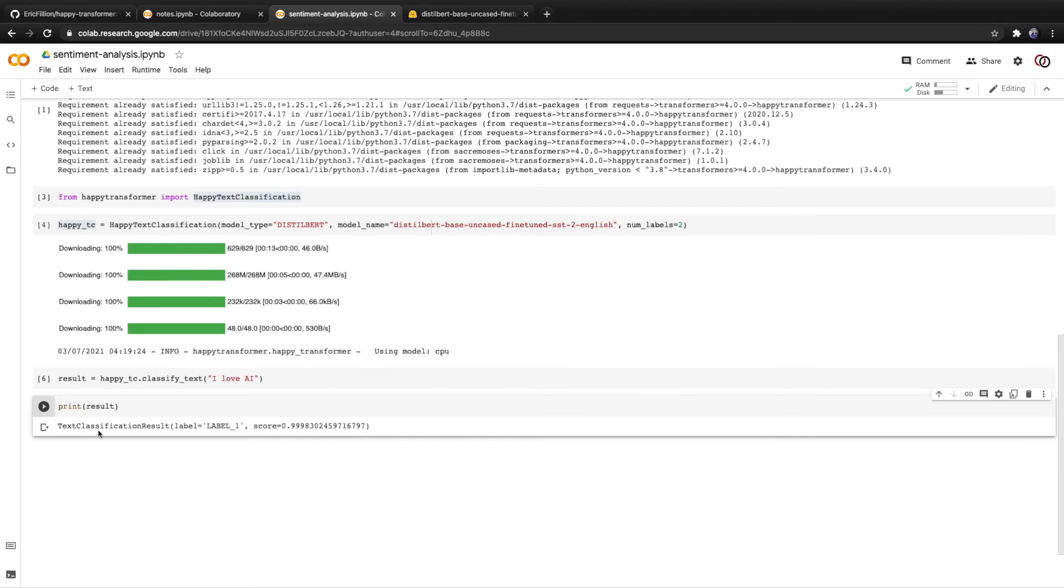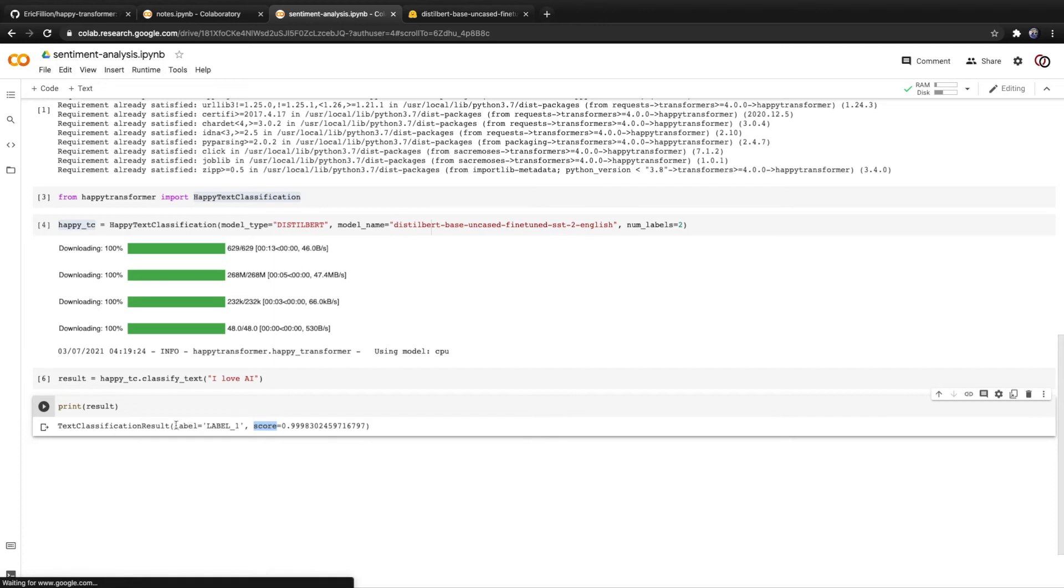You'll see that it is a text classification result object with two parameters called label and score. So it classified it correctly into label one, label one being for positive, and it gave it a very high score.